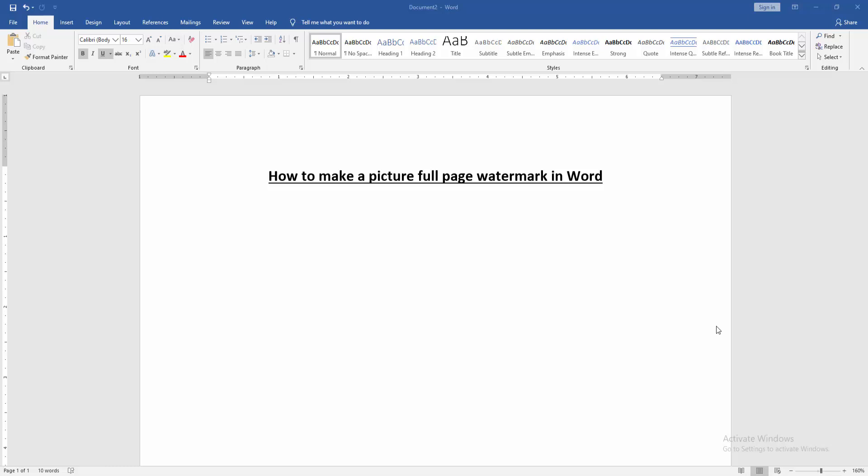Firstly, we have to open a Word document. Then we want to make a picture full page watermark in this document.